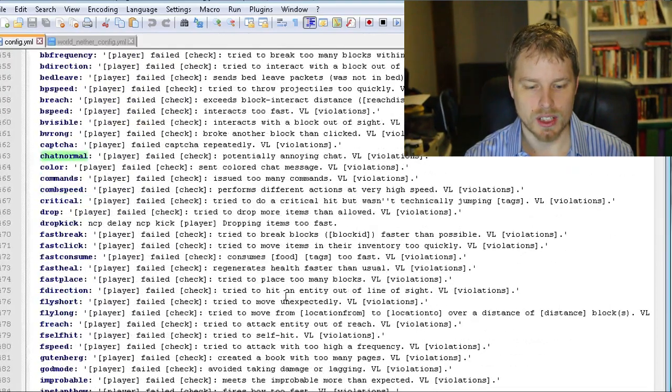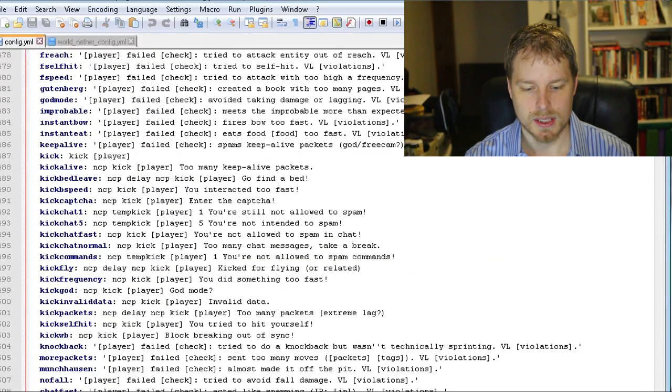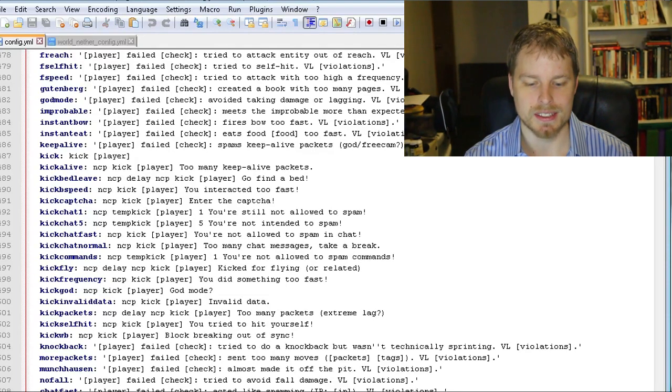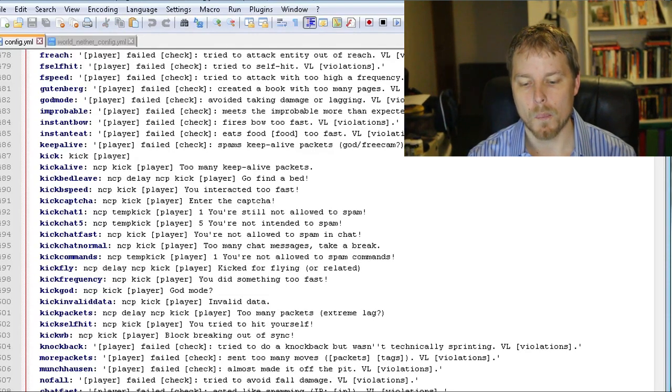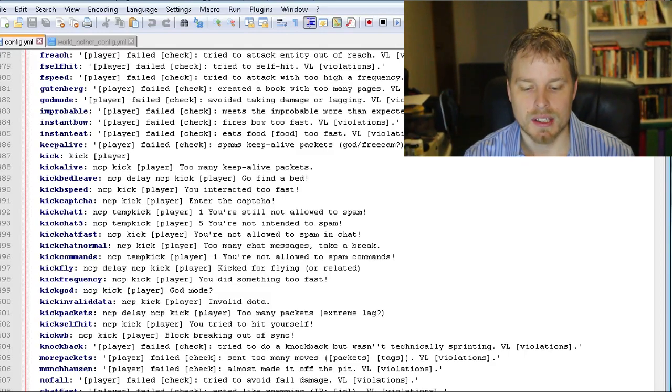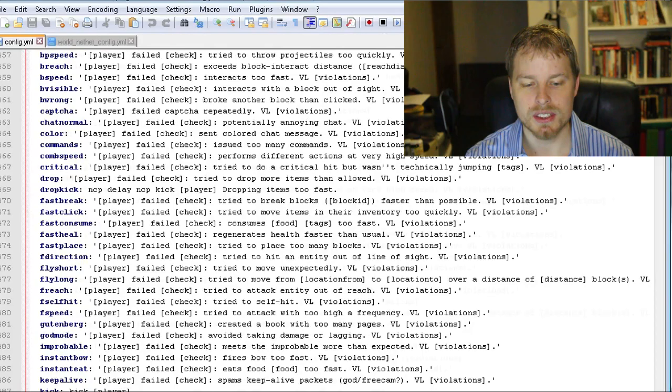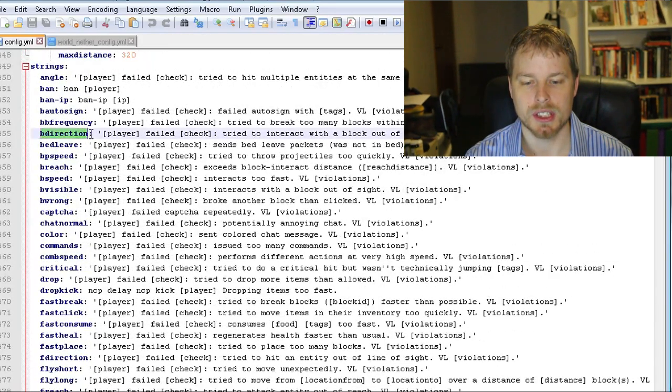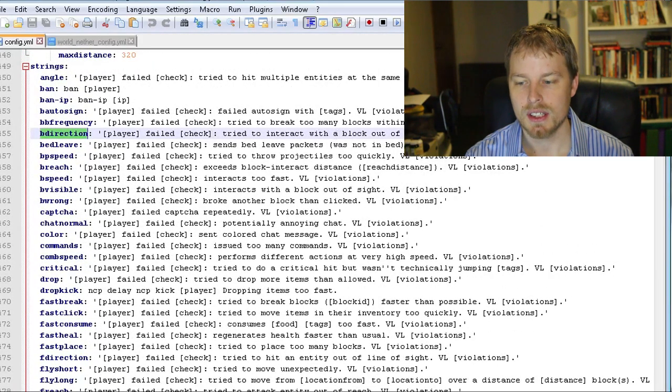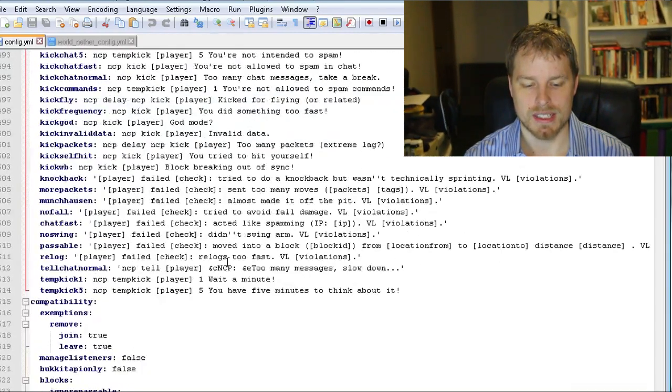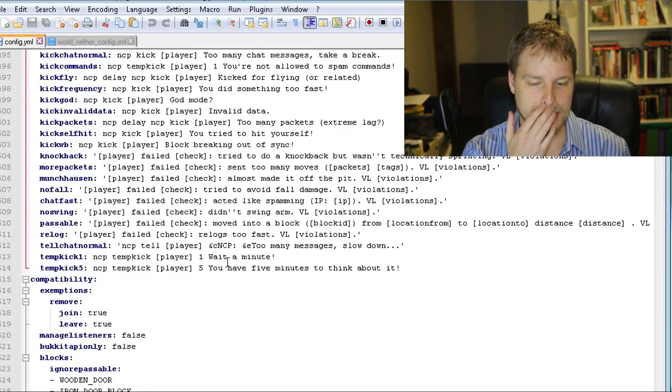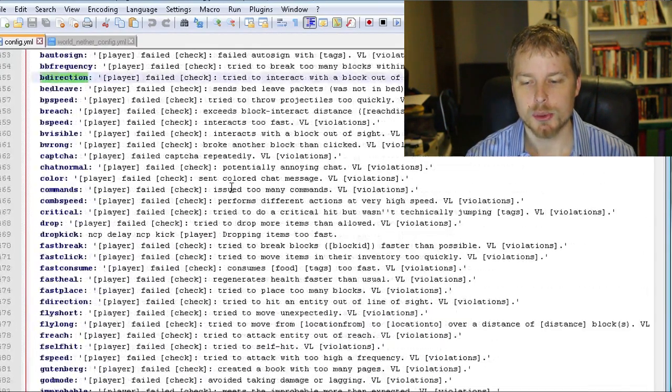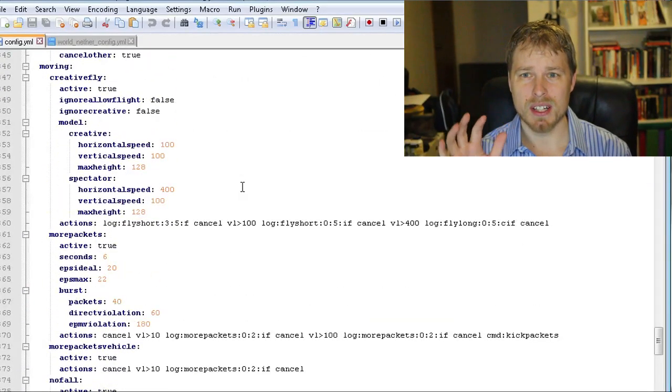So let's scroll all the way down to the strings section. We saw tempkick, so if we scroll down to tempkick, tempkick1, it's going to run this command: ncp tempkick player 1m - so it's going to kick them for one minute. And then tempkick5. Basically you can modify what is called. We got bdirection, it's going to call that string, which is really cool.